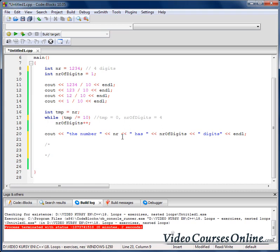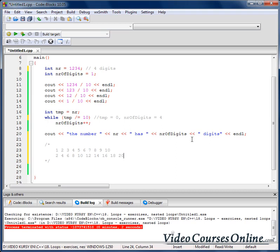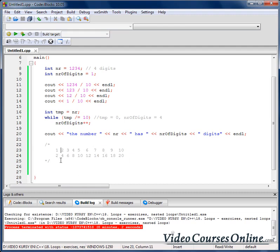How does a multiplication table look? We have numbers 1 through 10, and we multiply 2 by all of them: 2, 4, 6, 8, 10, 12, 14, 16, 18, 20. We can format it to make it more readable — that is the multiplication table for 2 up to 10.